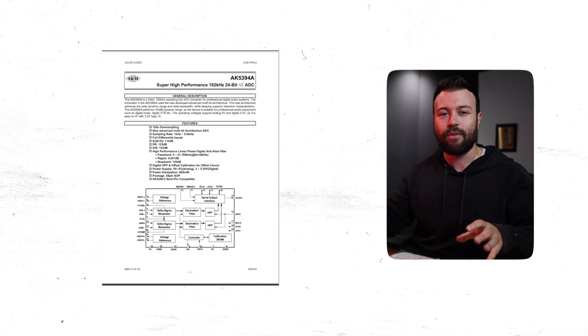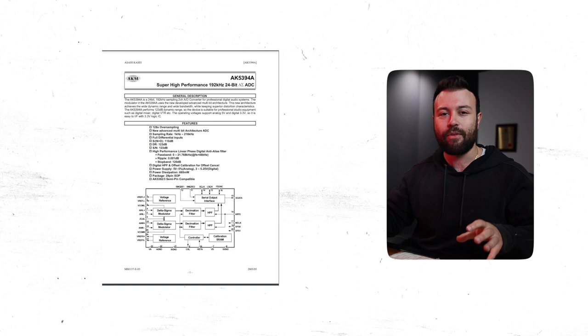So I'm going to leave that rabbit hole for another video, another day when I've learned more about that. But let's get back to the unit.